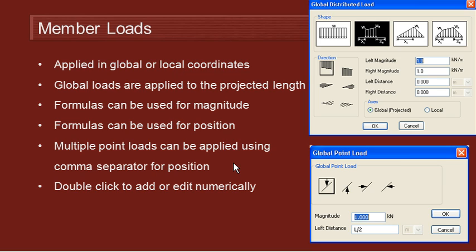And we'll also take a look at how we can modify member loads by double clicking on them to modify them numerically.